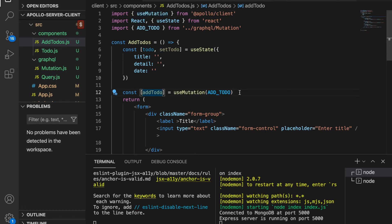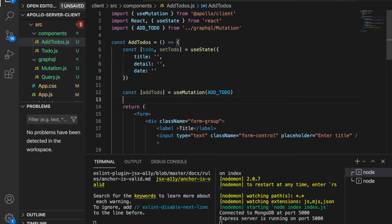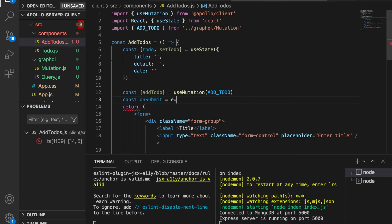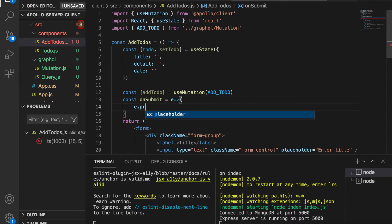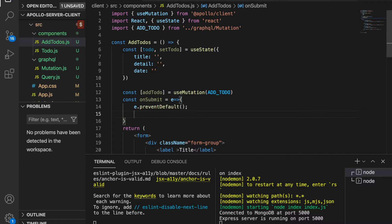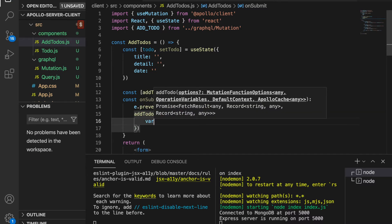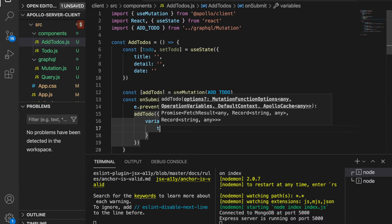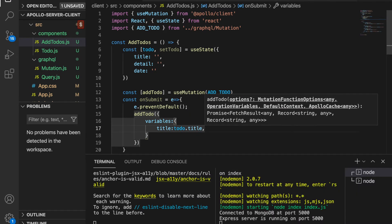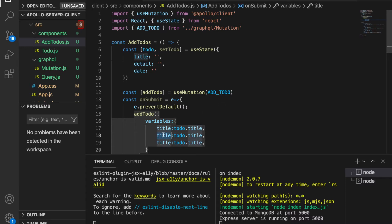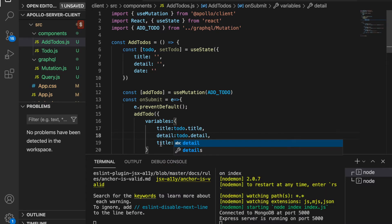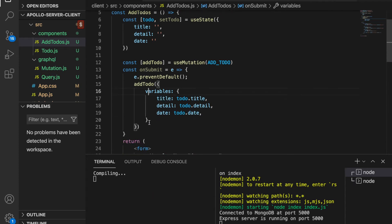Now we create the `onSubmit` function: `const onSubmit = (event) => { event.preventDefault(); }`. Then we call `addTodo` with a variables object where title is `toDo.title`. We duplicate this for detail and date, setting `toDo.detail` and `toDo.date` respectively.